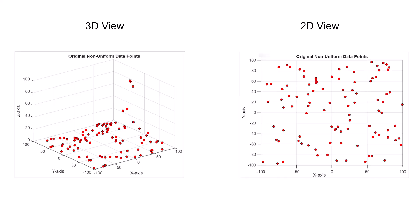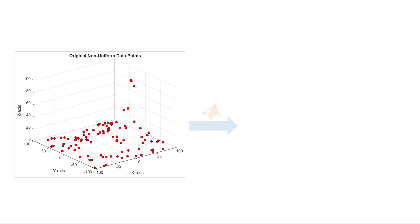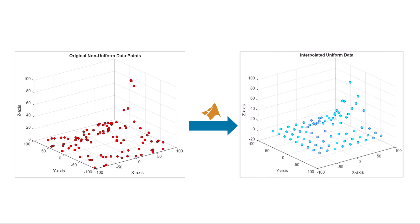Although surface plots require uniform data, we can use MATLAB to easily convert our non-uniform data into uniform data. Let's see how we can do this in MATLAB.